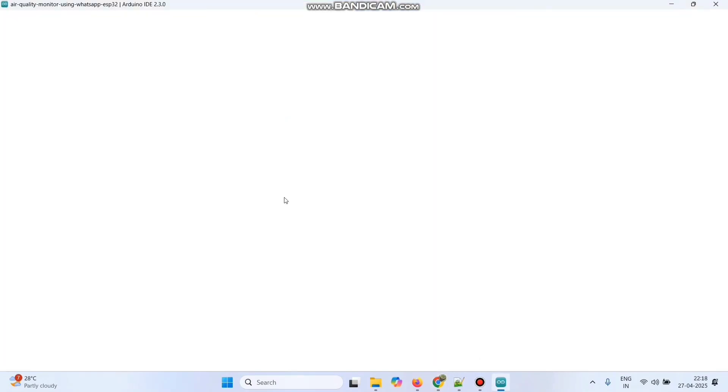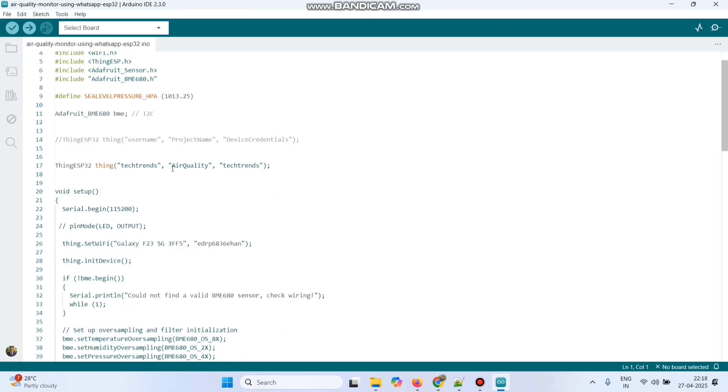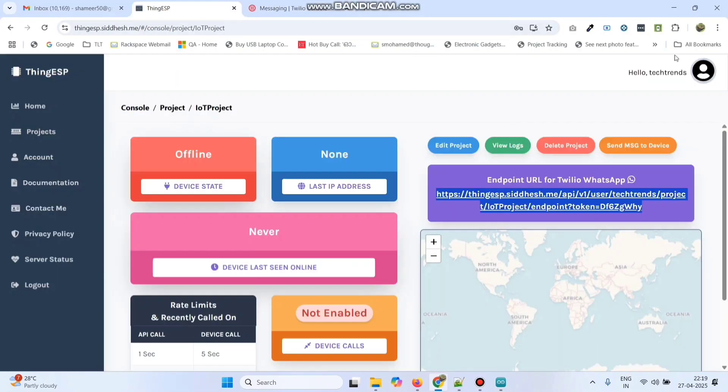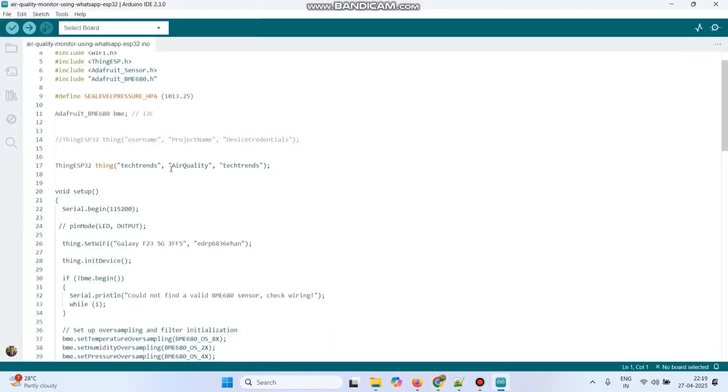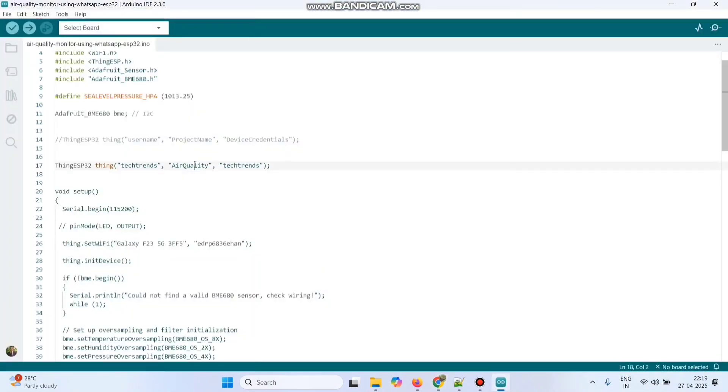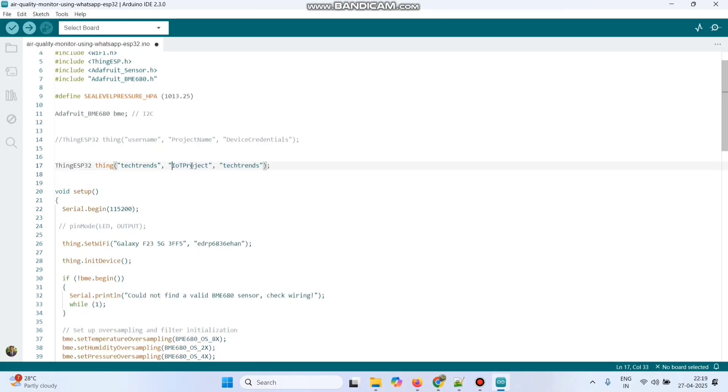Now this is our program. So here we need to enter the username, project name and the device credentials. So our username is Tech Trends. So our project name is IoT project. Copy and paste here. And the device credentials also I gave Tech Trends. Then we need to enter the WiFi username and password.